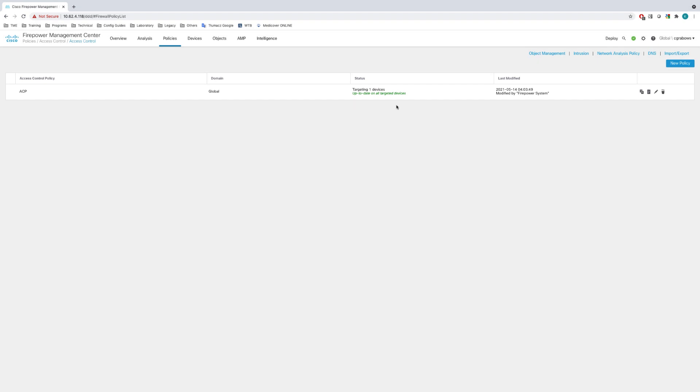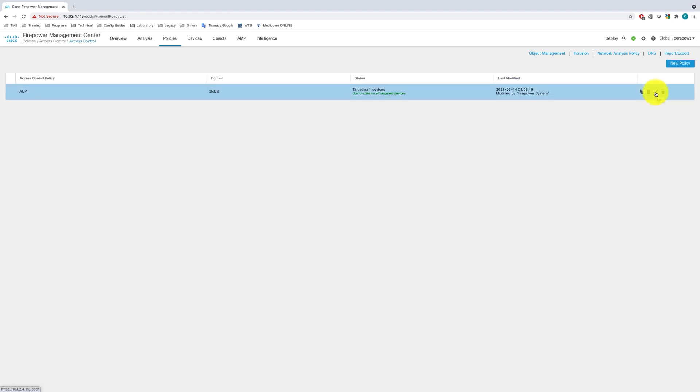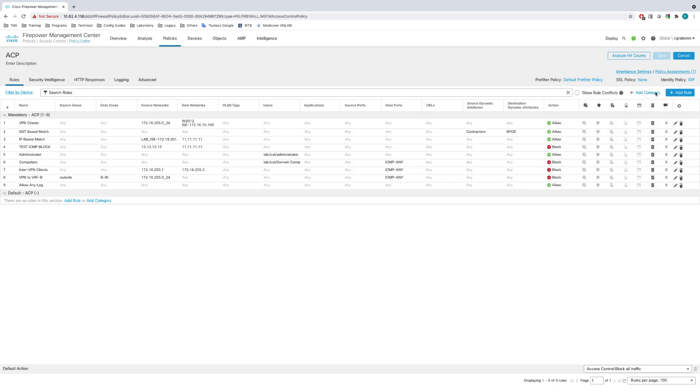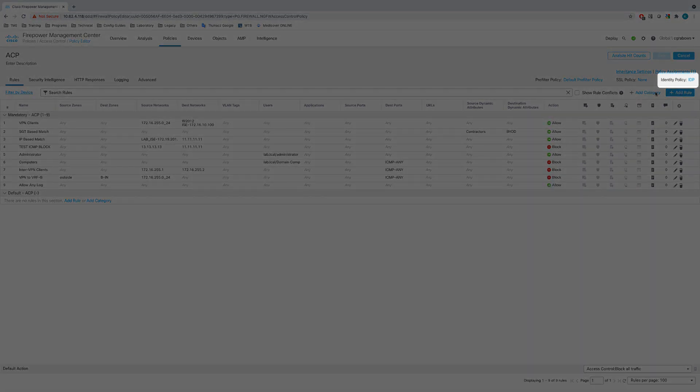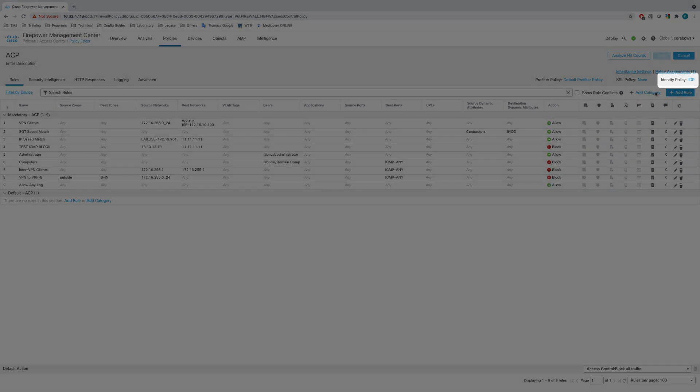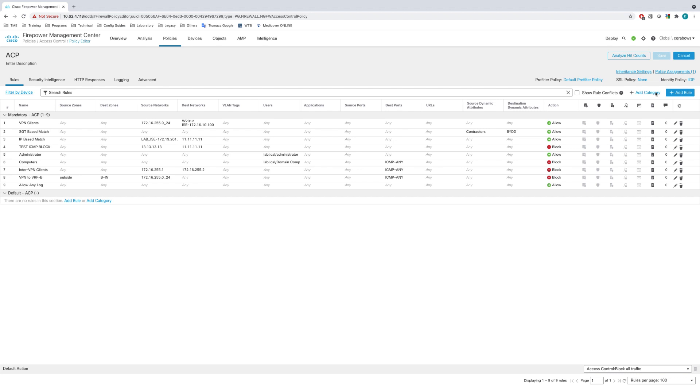The identity mapping filters are configured in the identity policy associated with the access control policy. In our example, we already have an identity policy applied, so we'll need to modify the existing policy to enable the mapping filters.